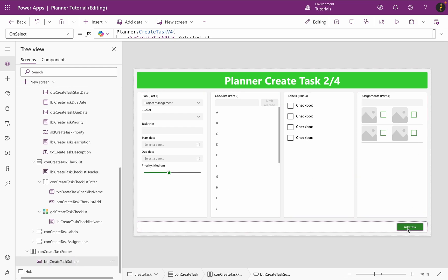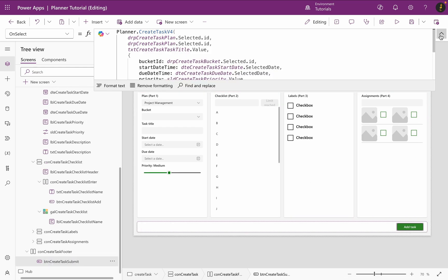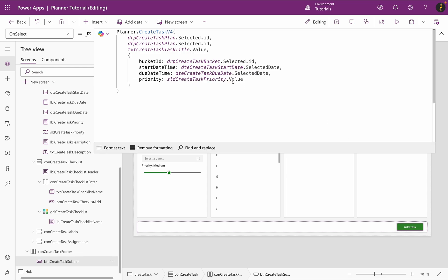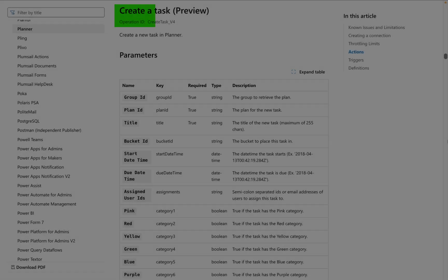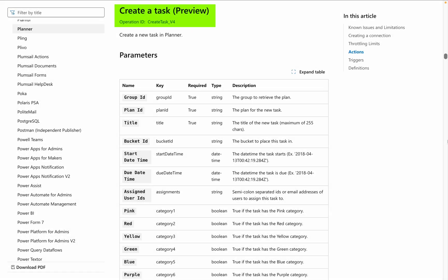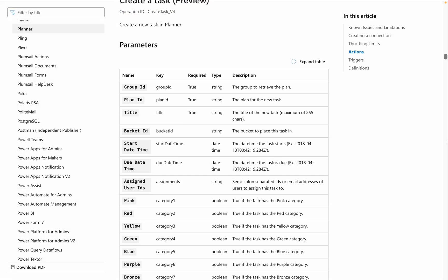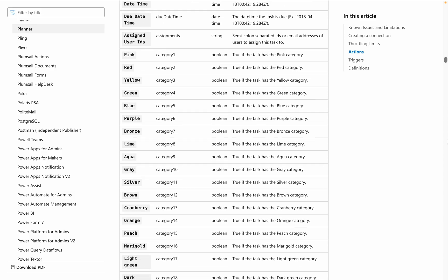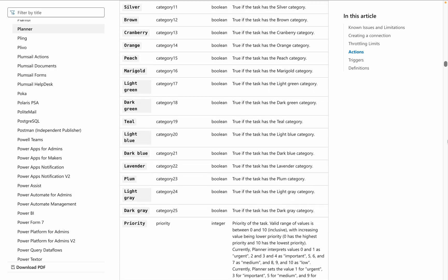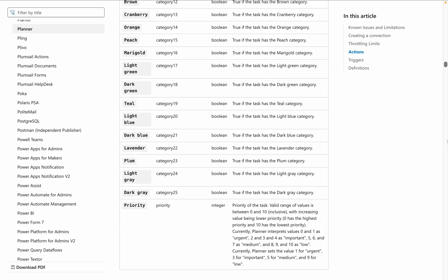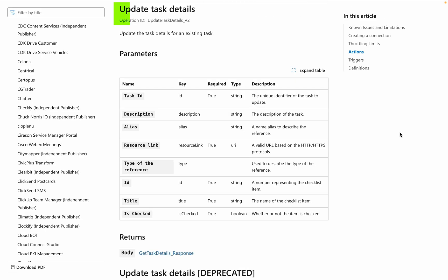Before I continue with the last step, there is another issue I need to show you. In the last video, I used the create task function to create a planner task. But if we look at the Microsoft documentation for planner, go to create task, there is no way to add checklists while creating a task. The only way to do it is as I have shown you earlier with the update task details function.